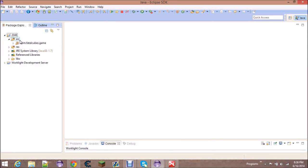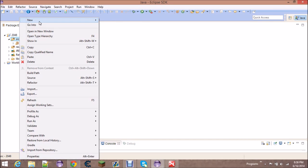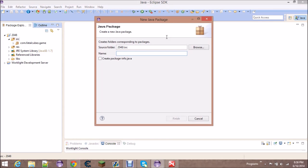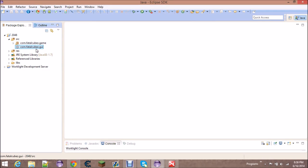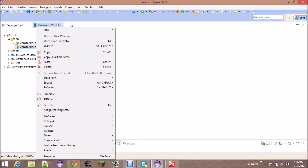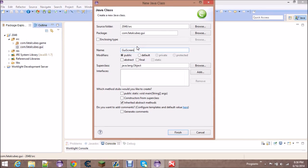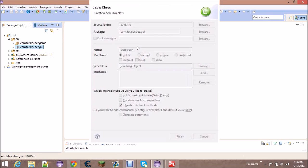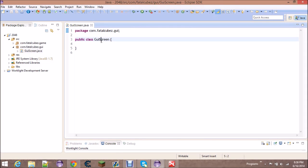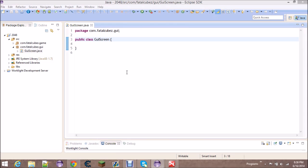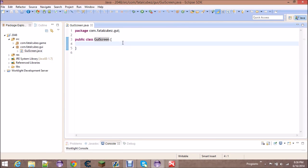Go back to your 2048 project, right-click on the source folder, and create a new package. This is going to be com.fatalcubes.gui, because this will handle everything with the GUI. Here we're going to create a new class called GUIScreen. Let's look at the GUIScreen and see how it's going to be made.